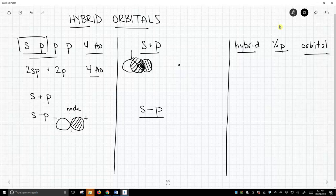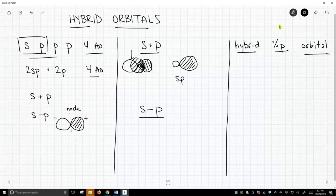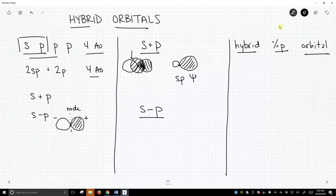And what we get out is a new atomic orbital. It's kind of bigger on one side and smaller on the other. This is our new sp hybrid orbital. This is our wave function. So we created a new one. Now we combine two orbitals, we have to get two orbitals out. Where's our second orbital?